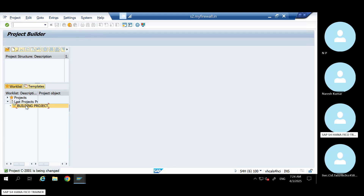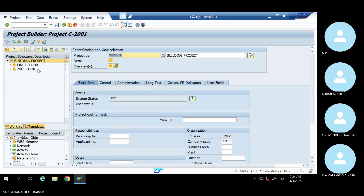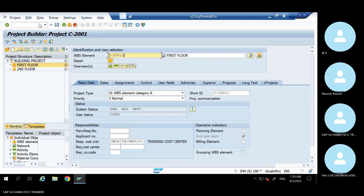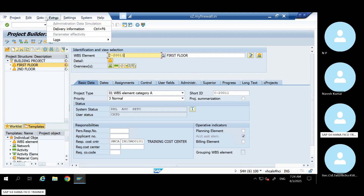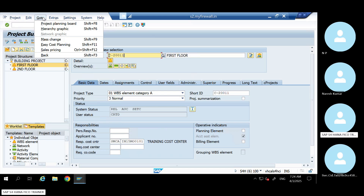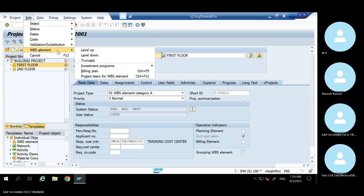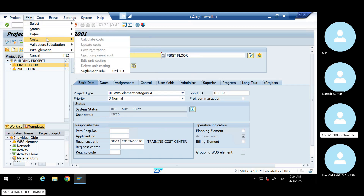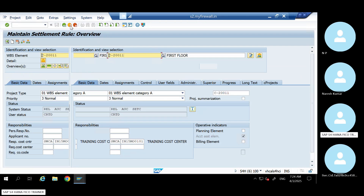You can also view the settlement rule one time. Let's check it — where is the settlement rule? Here — settlement rule. There is a sub-asset. Let's settle again one more time.